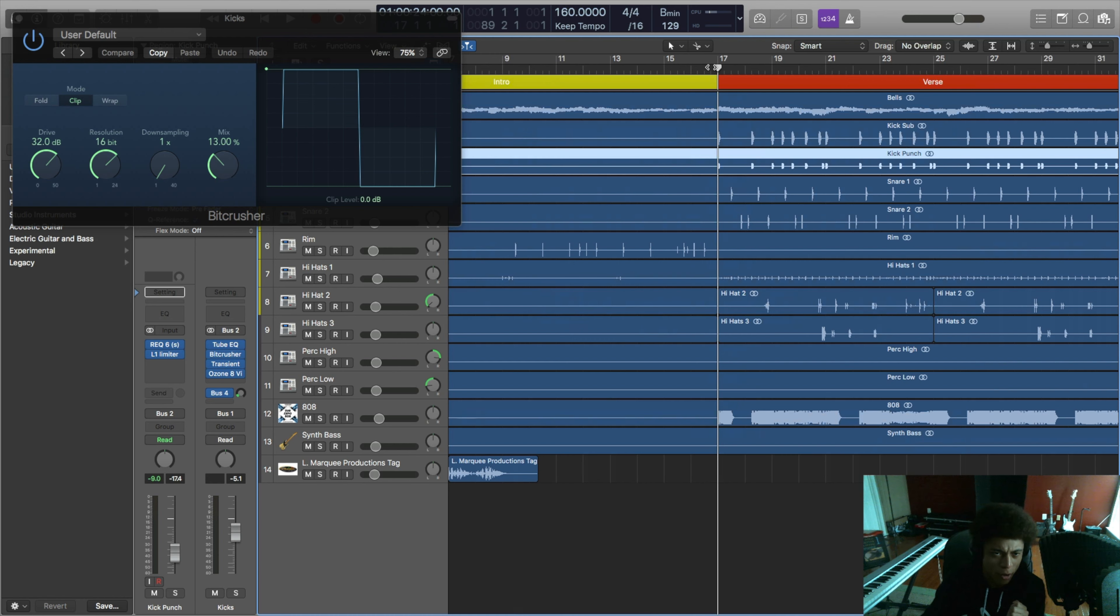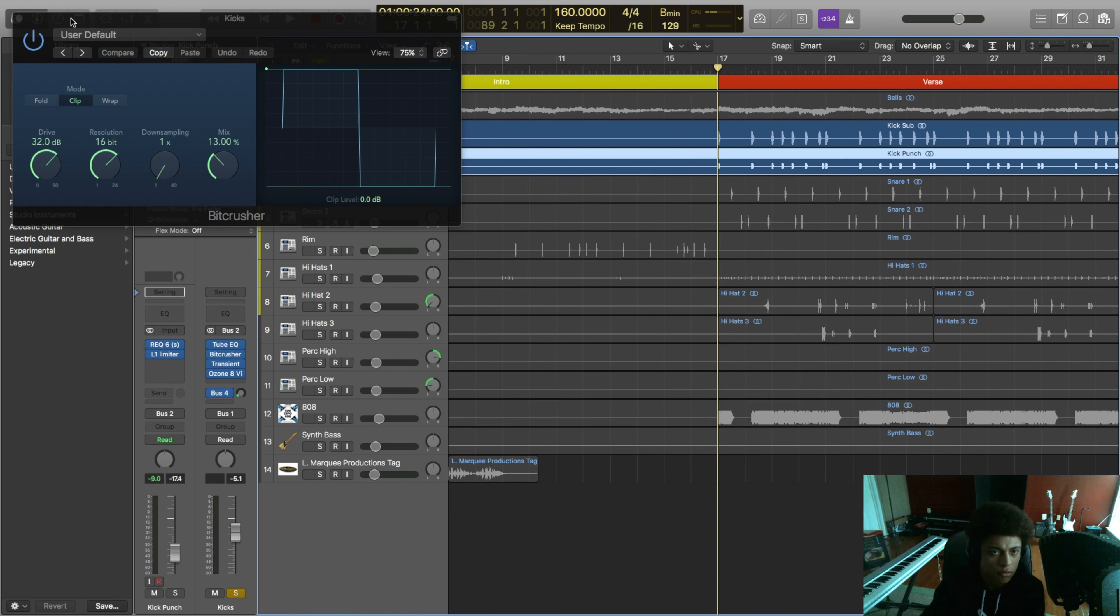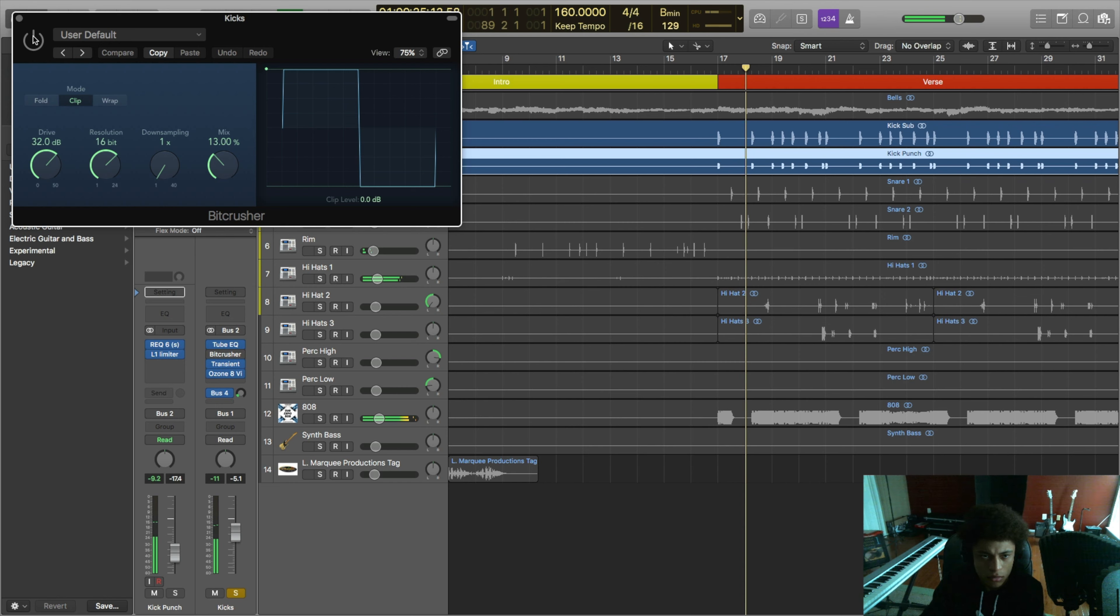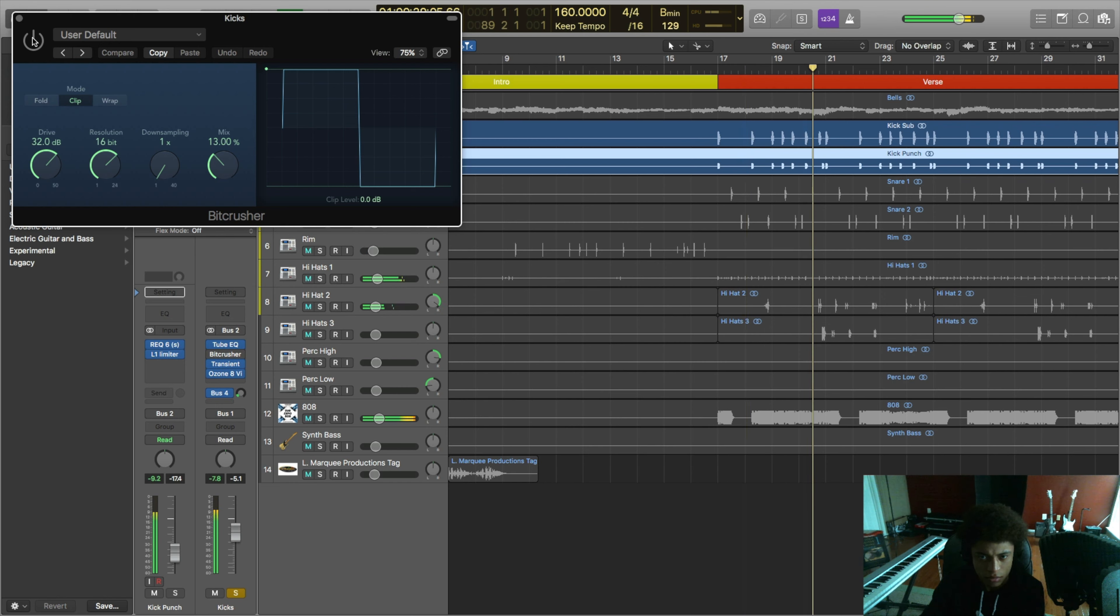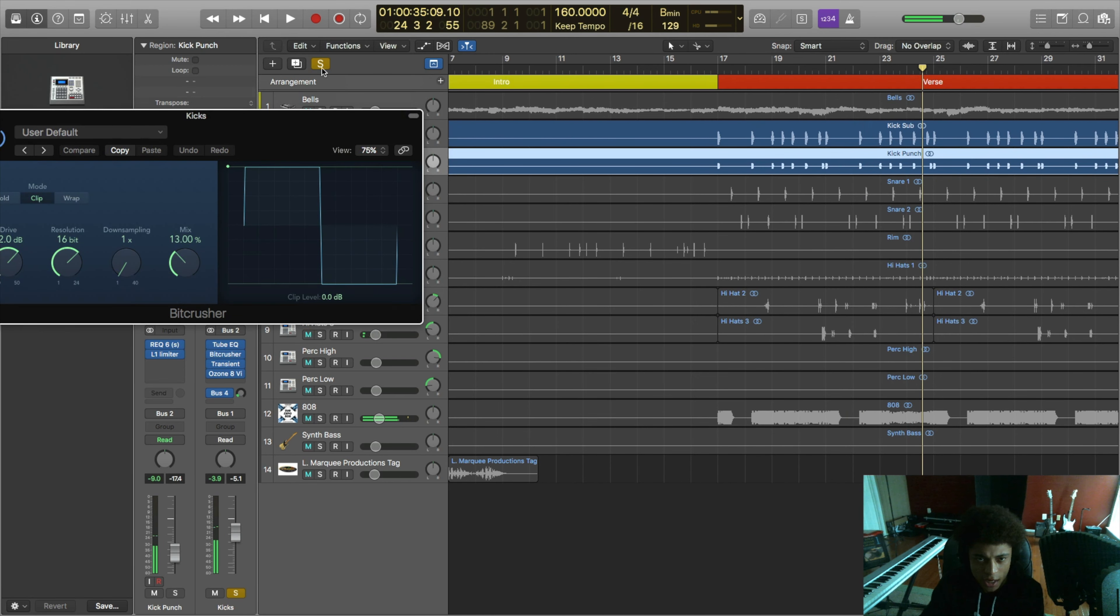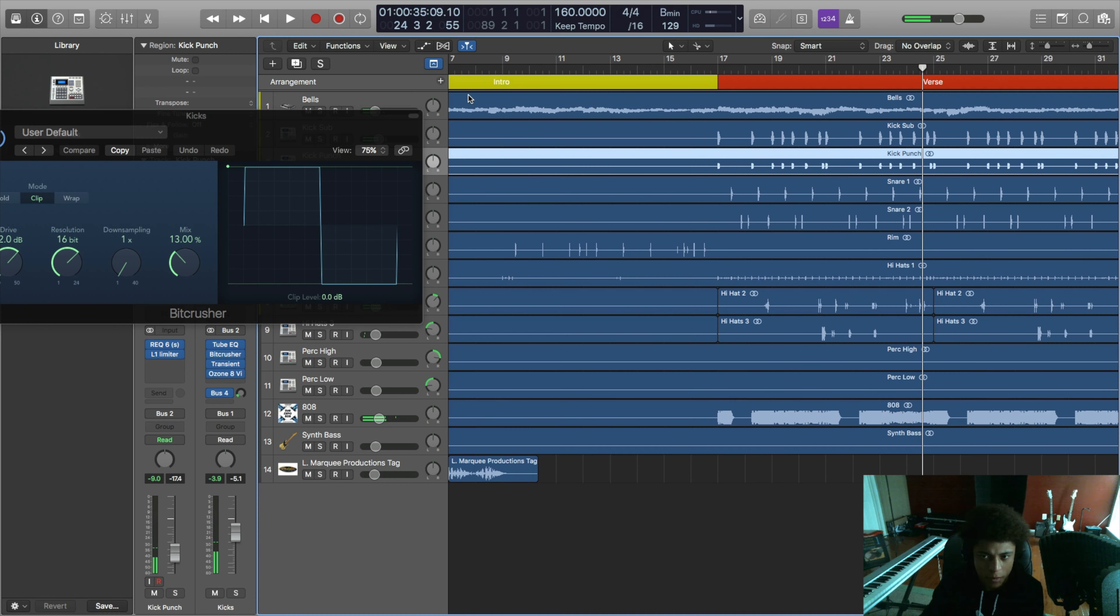And one really cool thing that I experimented with on this beat that I don't always do is add a little bit of a bit crusher to both the kicks, just to make it pop out a little bit more on smaller speakers that don't have a whole lot of bass. And it just gives it a more aggressive sound. So let me play them without it.